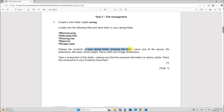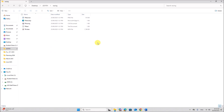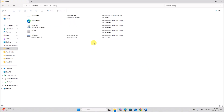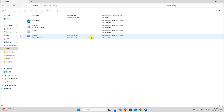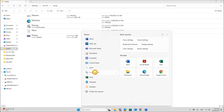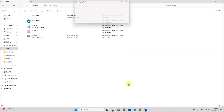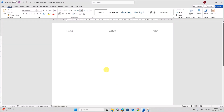Display the contents of your racing folder showing the folder name and all file names, file extension, file size, frame height, frame width and image dimension. Take a screenshot of this folder. Open this folder. In order to show all the details, right-click, View, and choose the Content option. You can find all the details — files, image size, video frame height, width, and size. Take a screenshot of this. Make sure the folder name is visible. This is step one evidence.